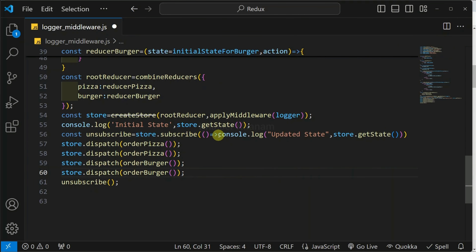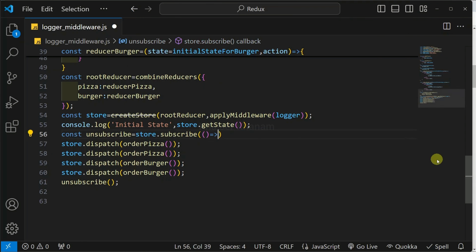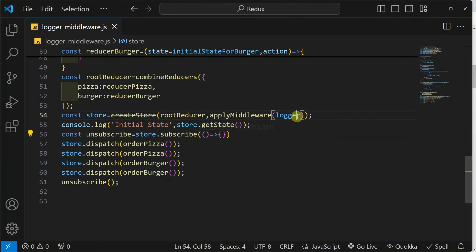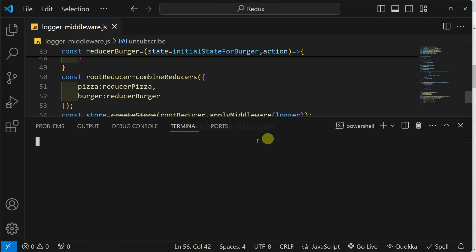Now the last step: I am going to remove the manual console logs and instead write empty curly braces. Why? Because we are using our logger middleware, so I do not want to manually log anything. This logger middleware will be taking care of all the logs in our application.